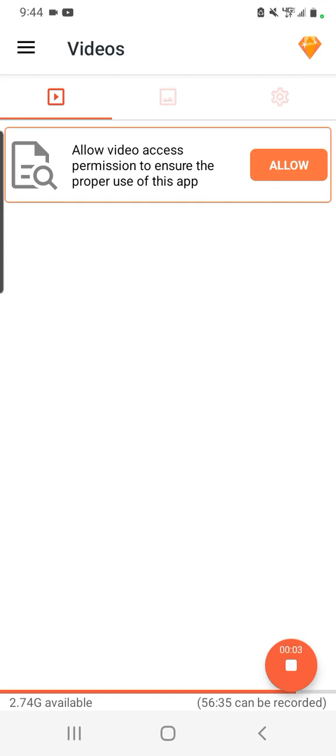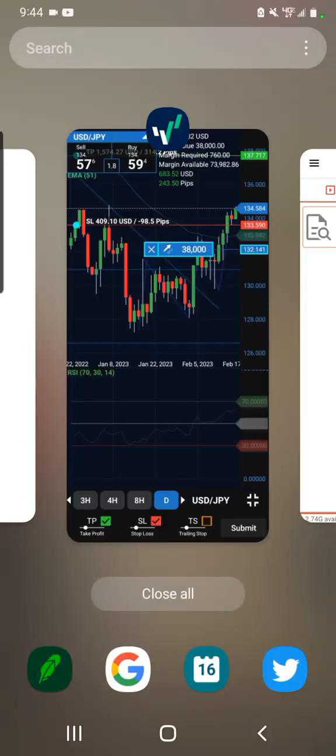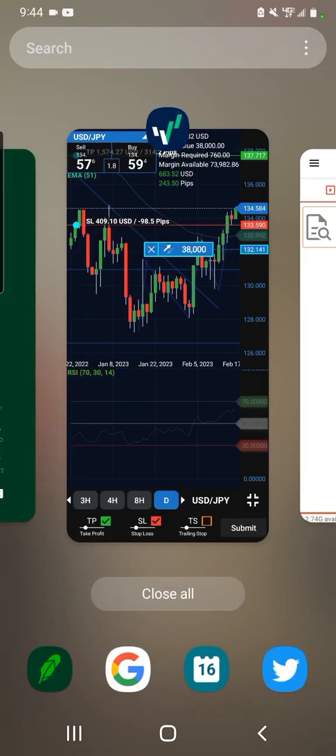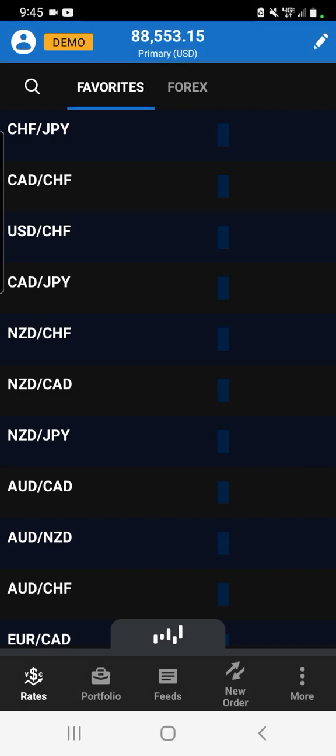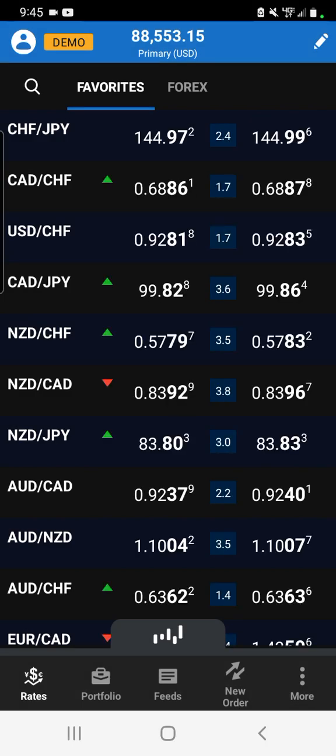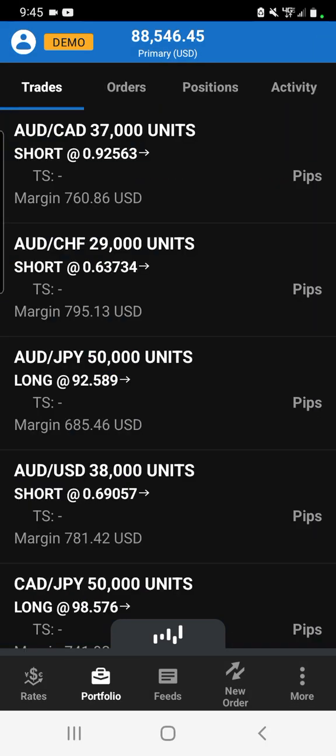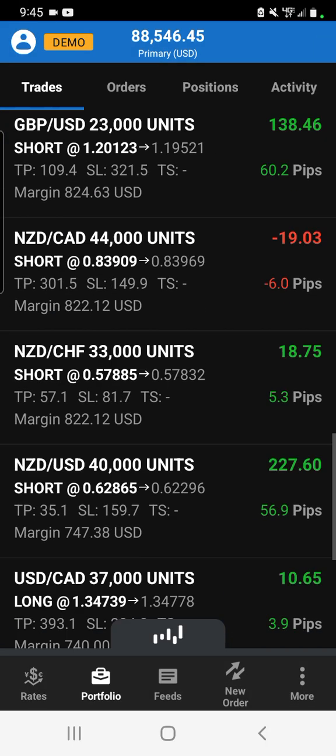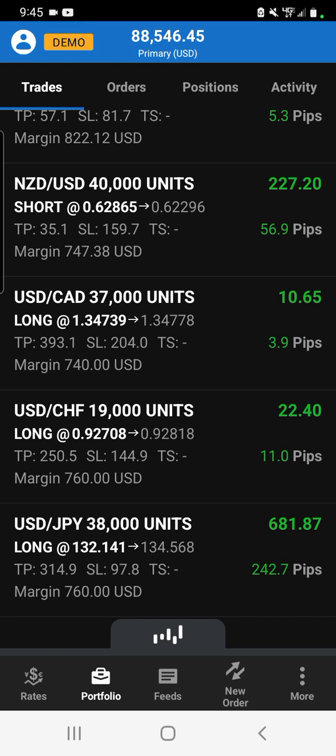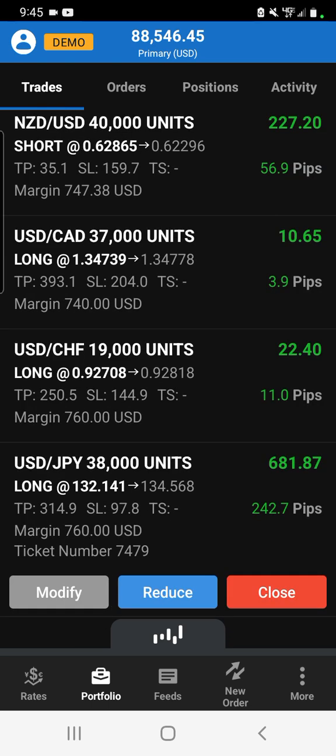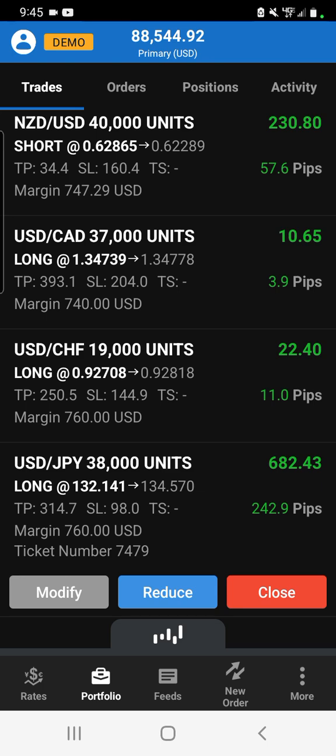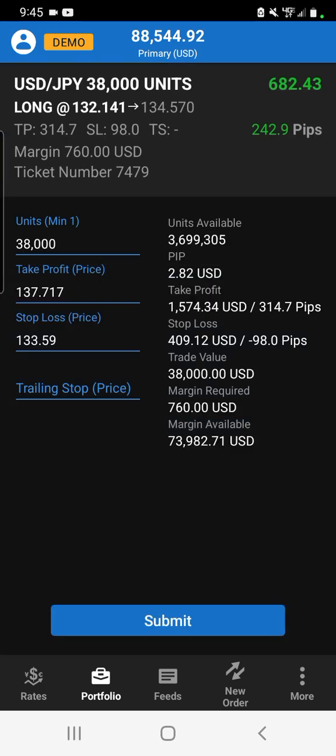As you all can see from this screen recording, if you had actually bought 38,000 units of USD/JPY at 132.141, you would be up approximately $682.43.